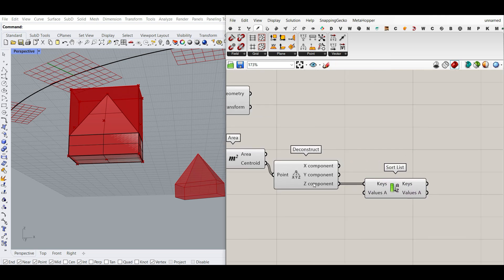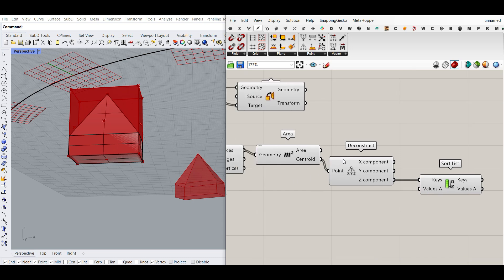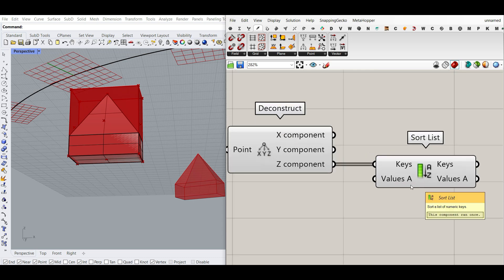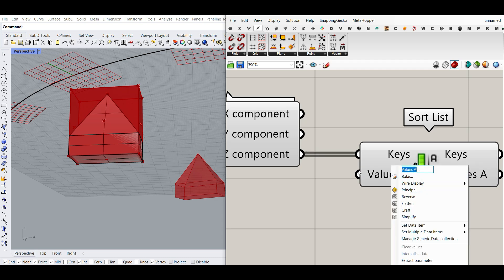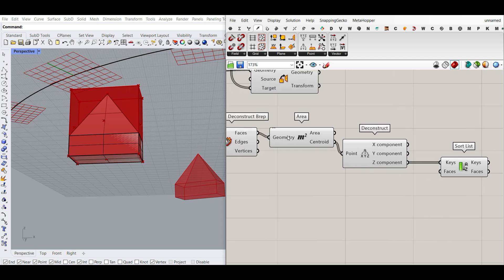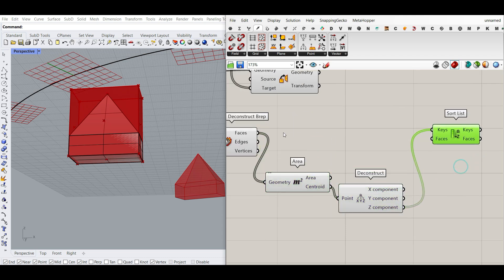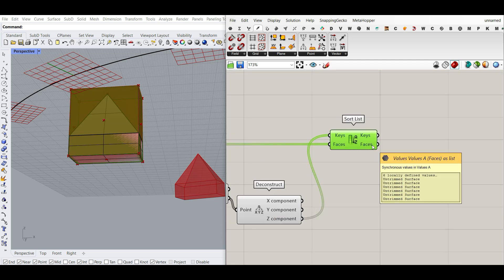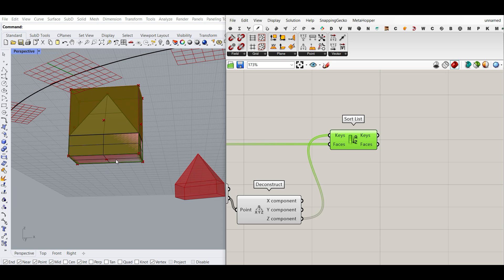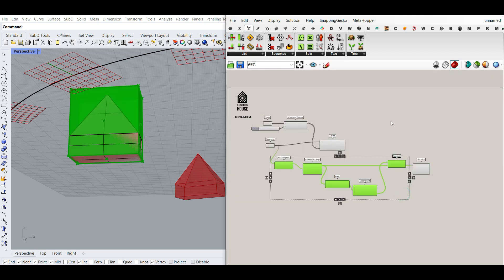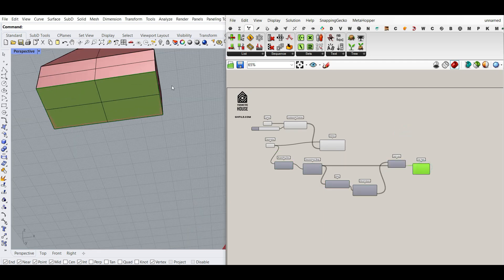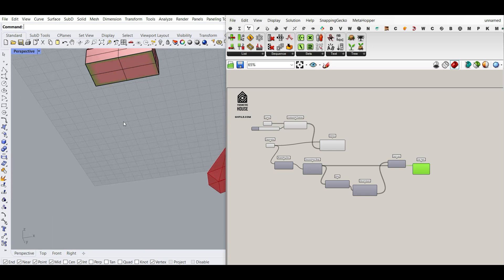You can also use Sort Points, but it sorts based on X, Y, then Z, which is not ideal here. There's also Sort Along Curve, but that requires defining a curve so it gets complicated. That's why the deconstruct-and-sort approach is a really useful tool. Now that we have the sorted Z components, I'm going to give the faces to the face input of the sort — so we have the face with the minimum Z component first in the list. I can now select that with a List Item at index 0, which picks up the bottom face.